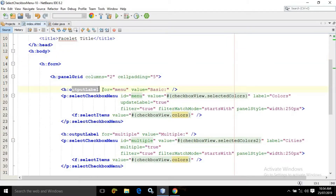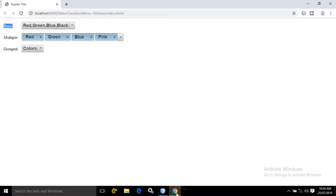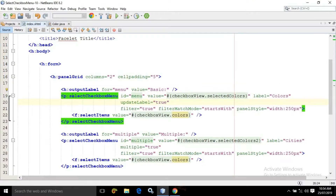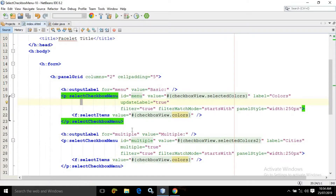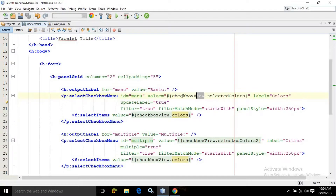In the output label I have used 'basic'. Now to create the checkbox menu, here we have used Select Checkbox Menu. The ID I have given as 'menu'. In the value I have written CheckboxView.selectedColors. This CheckboxView is nothing but the name of the managed bean, and selectedColors is nothing but the property which has been defined in the managed bean.